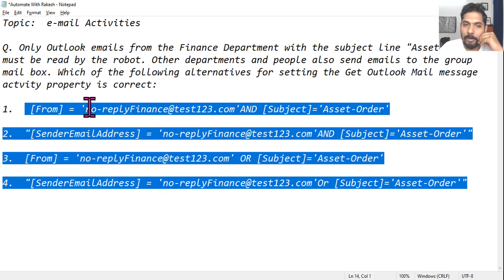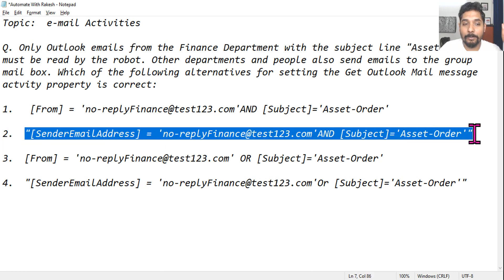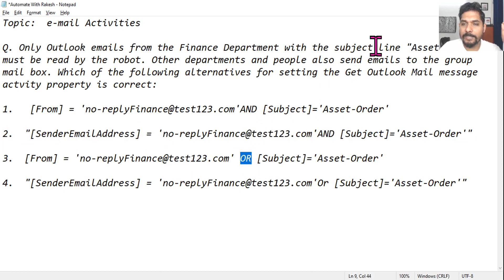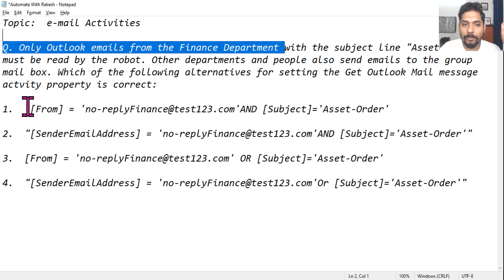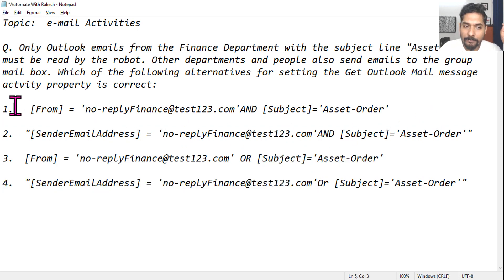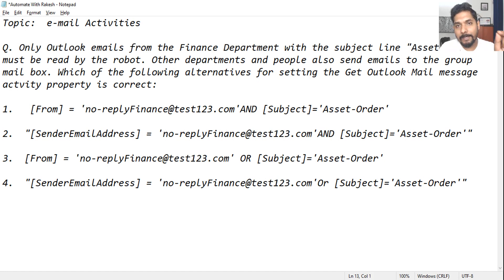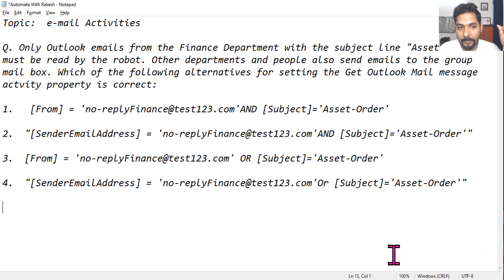Here are the options. Some of these appear quite promising. It's an AND condition with the subject line, so people might go with certain options, and they'll likely ignore others. Out of the two promising options, which one is right? Type your answer — is it one, two, three, or four? Comment whatever you think is right; don't worry about whether you're correct.